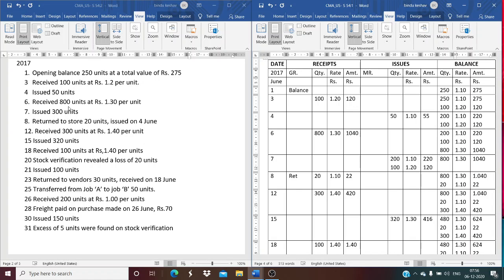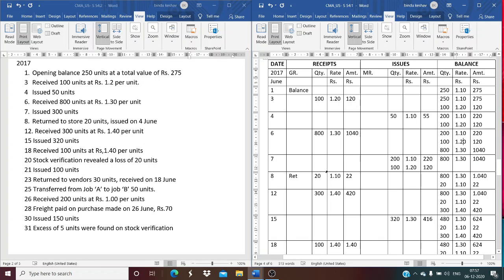On June 6th, 800 units are received at Rs. 1.30 per unit, amounting to Rs. 1,040. The balance now has three lots: 200 units at Rs. 1.10, 100 units at Rs. 1.20, and 800 units at Rs. 1.30. On June 7th, 300 units are issued. Using FIFO, 200 units are taken from the first lot at Rs. 1.10 and the remaining 100 units from the second lot at Rs. 1.20. Both lots are completely exhausted, leaving 800 units at Rs. 1.30 (Rs. 1,040).